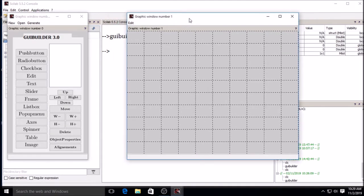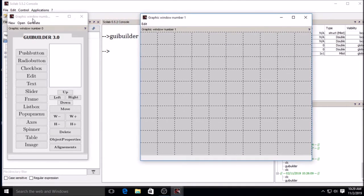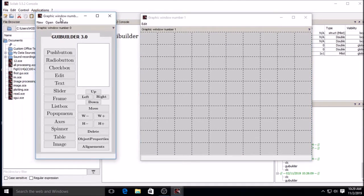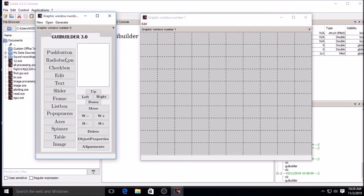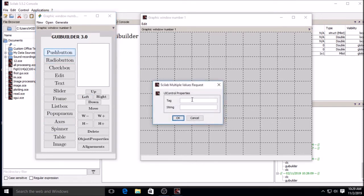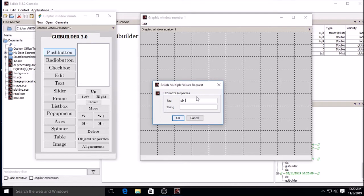Two windows open - window number 0 and window number 1. From window number 0 you can select any option to draw GUI on window number 1. This is the push button I am using. I'm clicking on push button and this is the tag. That tag is necessary while writing the callback. I will show you later.